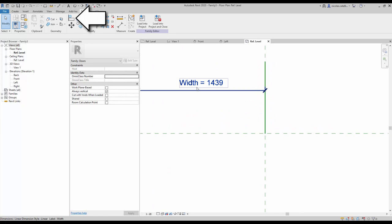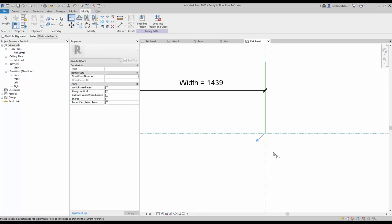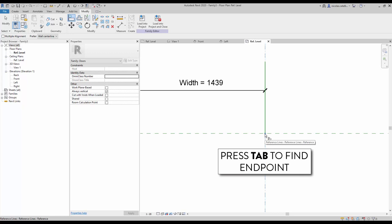Now you need to lock the new reference line. Select the align tool, pick the horizontal reference plane, and then the end point of the reference line — make sure to click on the lock icon. Repeat the same process but this time use the vertical reference plane. You'll have to use the Tab key to find the end point.